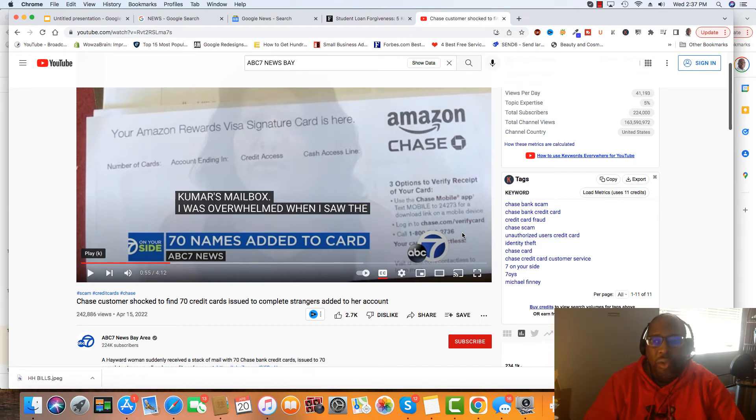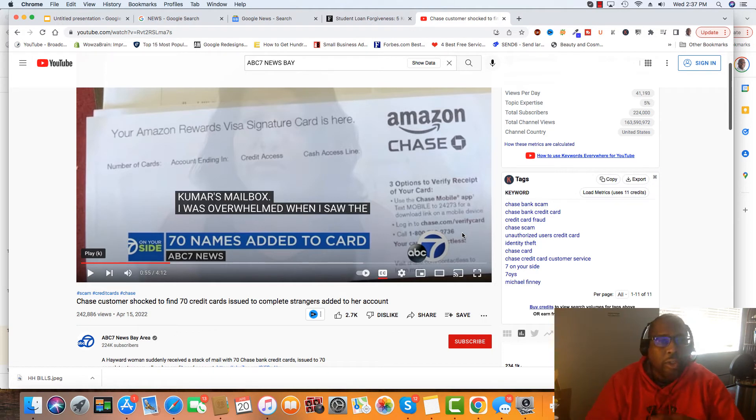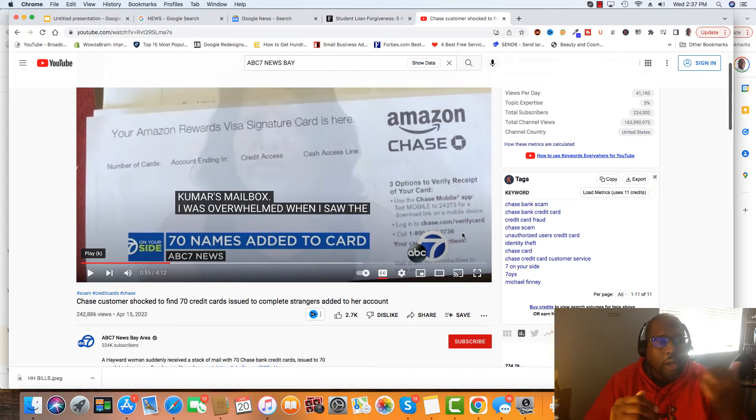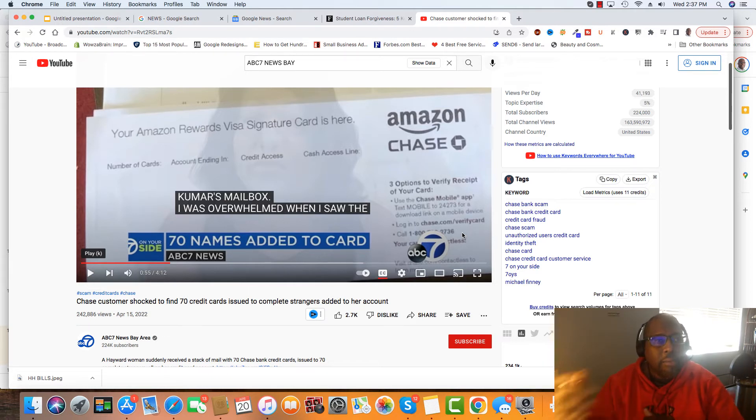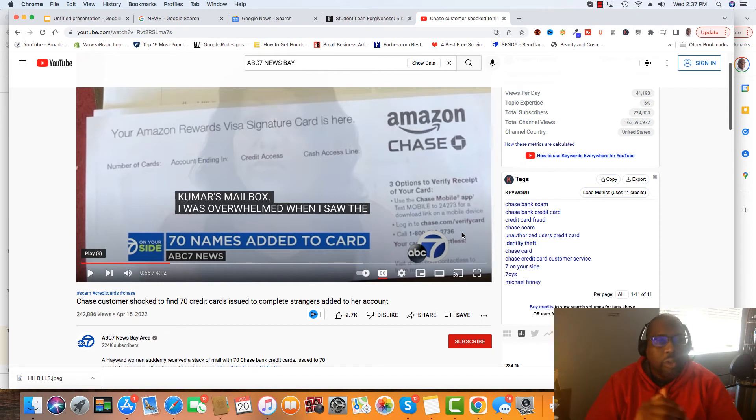If you are an individual that had somebody add you on as an authorized user and their account went bad, all you have to do is call that financial institution and say, hey, I would like to be removed as an authorized user, and they'll just remove you from it.